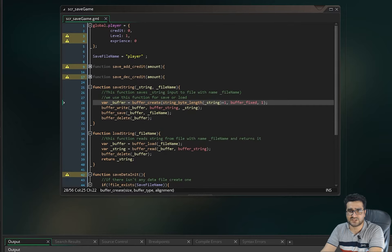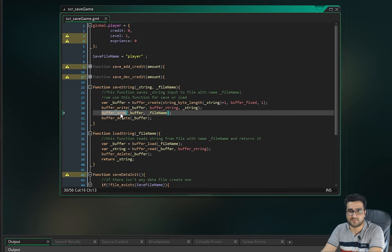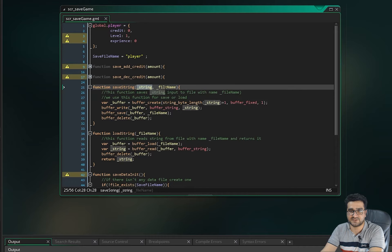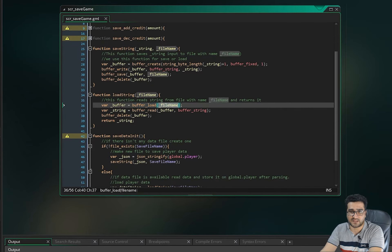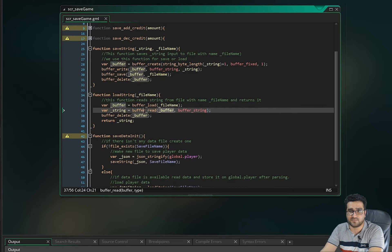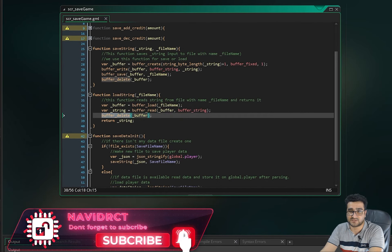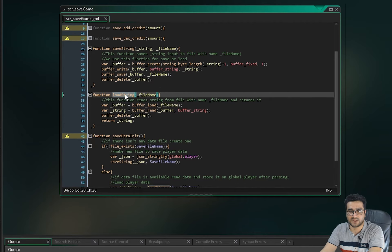We create that buffer, store our string into it, then call buffer_save giving it the file name and the buffer. After that, we delete the buffer — you should always delete it. That's the save_string function. For load_string, we call buffer_load from the file, then buffer_read to get the string, delete the buffer, and return the string.